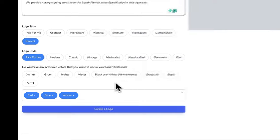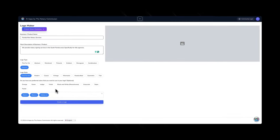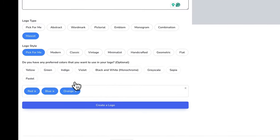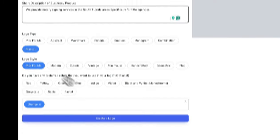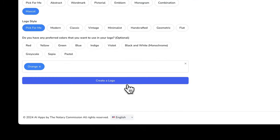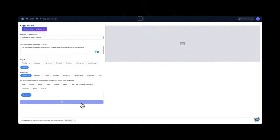As far as logo style, I like the mascot — let's go for a mascot and have a pick for Florida. We'll go with orange, and definitely include blue and red with the Florida orange. Let's create a logo. In a few minutes, we should see a few logo options come up.